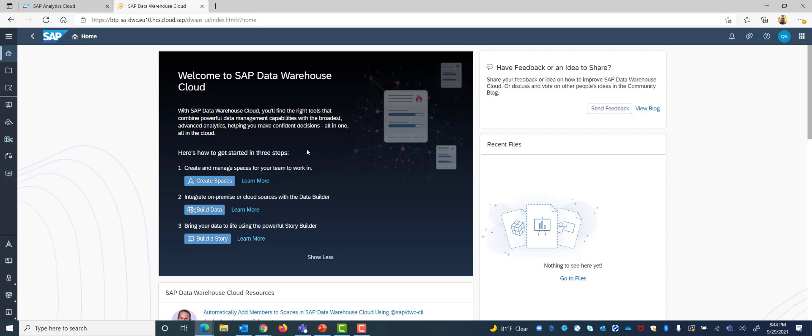Here we're going to have a demo on how to set up a live connection between Data Warehouse Cloud and Analytics Cloud.